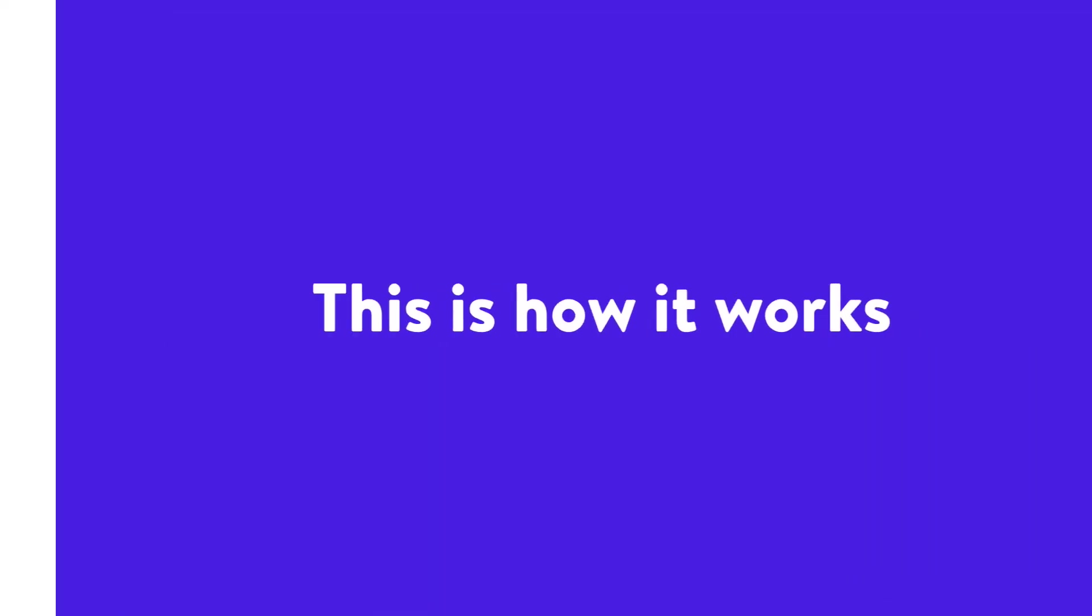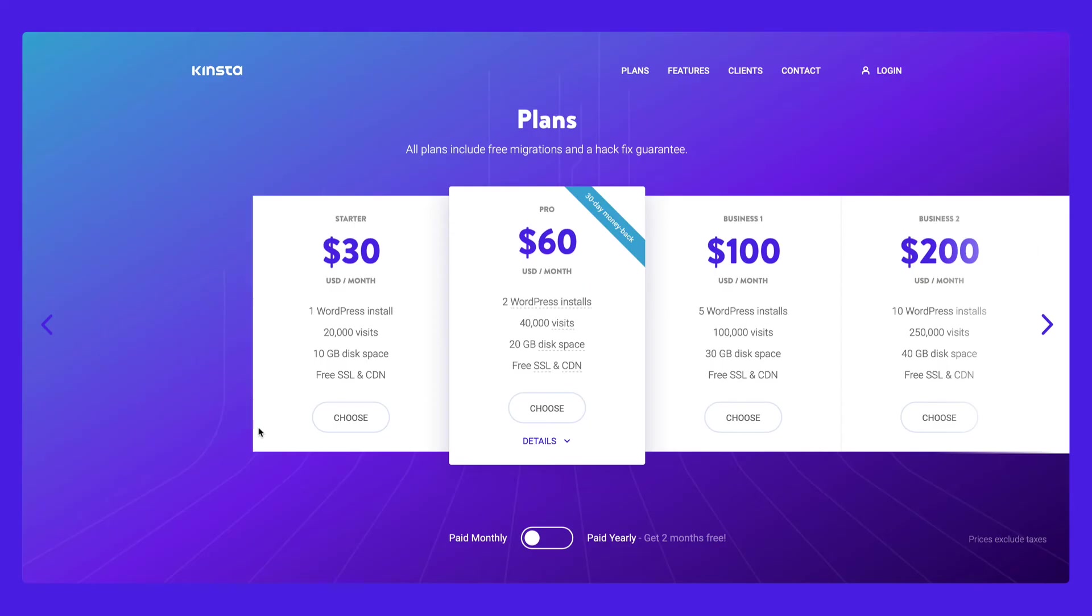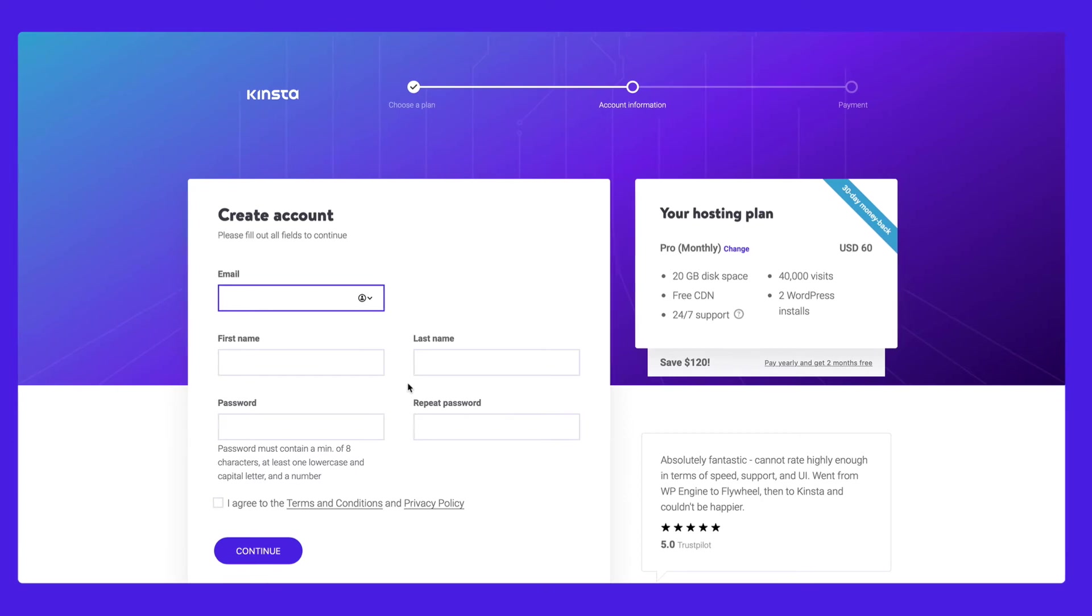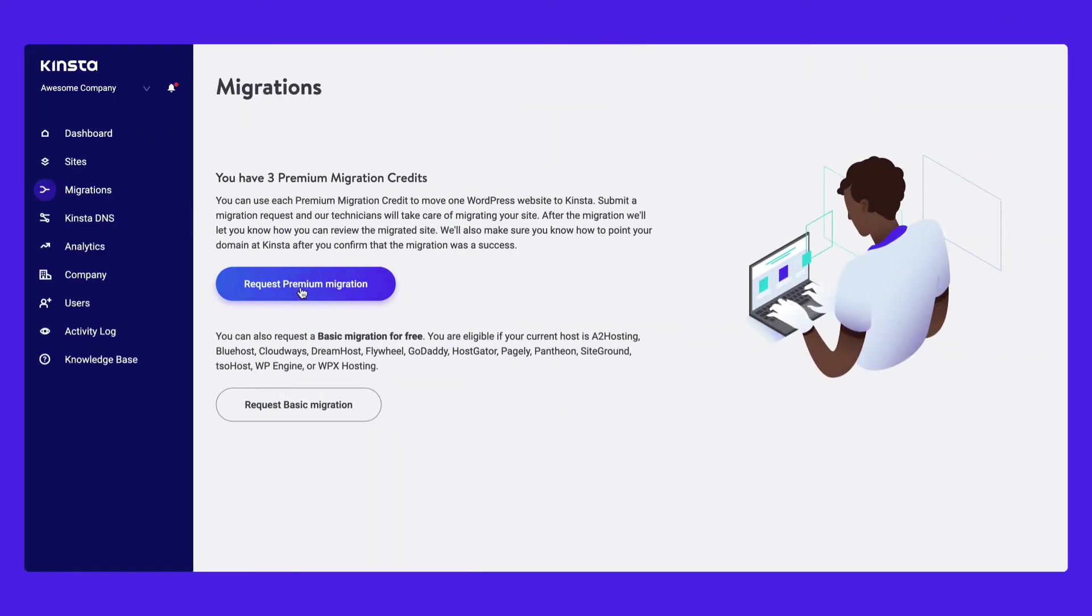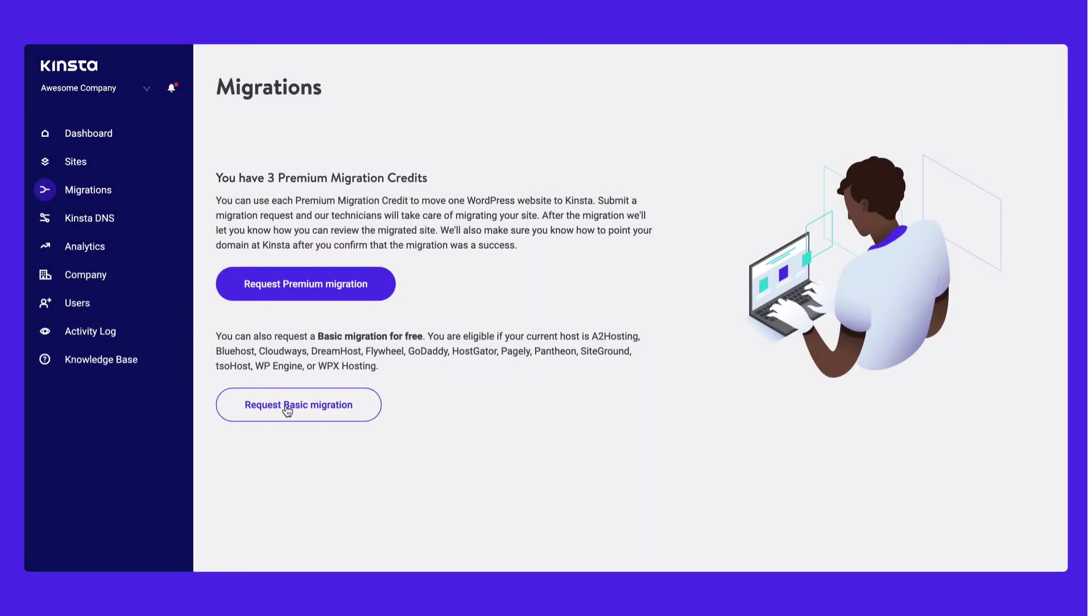Here are the steps to starting a migration. First, sign up to Kinsta and pick your plan. After signing up, you'll be able to request a hands-off migration from the MyKinsta dashboard.